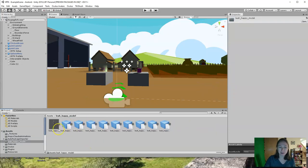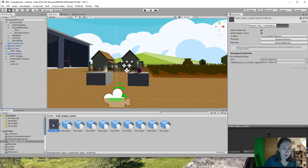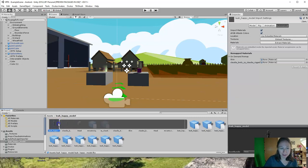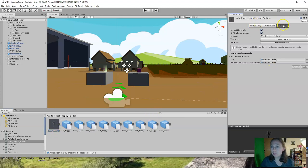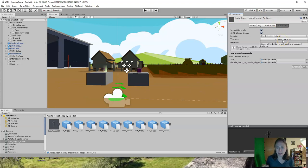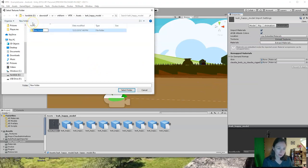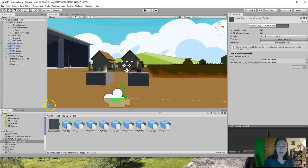I noticed my model doesn't have any textures on it — when you bring it into Unity, it's all gray and washed out. To fix this, click on the model in the T-pose, mine is called Leah Happy Model, and go over to the materials tab in the inspector. There's a button that says Extract Textures. This unzips the textures from their current location and maps them onto your model. Make a new folder called textures, select that folder, click Select Folder, and it will extract all those assets. Once complete, if you pick up the model and put it into the scene, you can see it actually has textures on it.